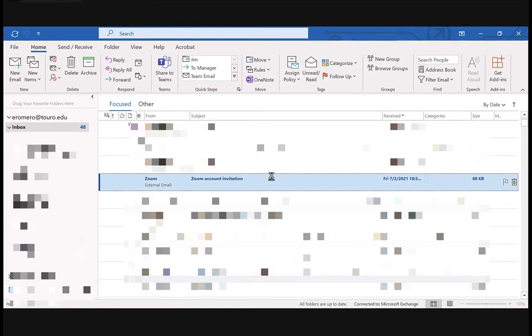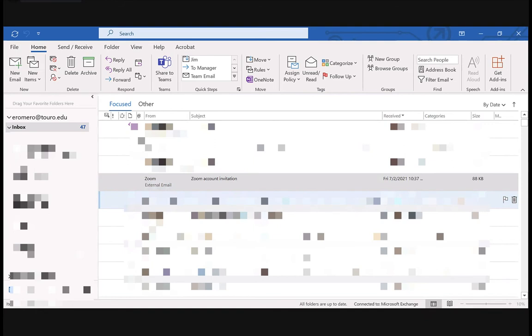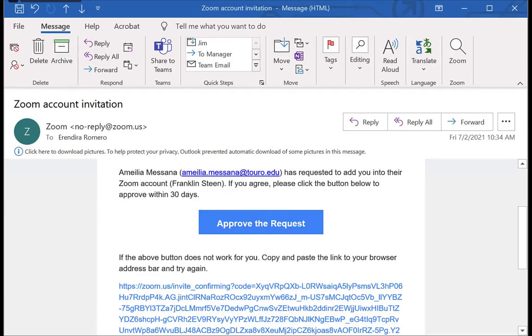At some point you will get an email from Zoom. The subject line is 'Zoom account invitation'. When you click on the message, it will basically look something like this. As you can see in this one, the pictures weren't downloaded, but it'll be a message to you.